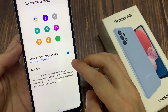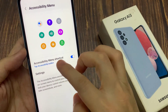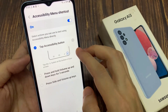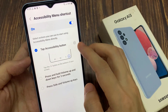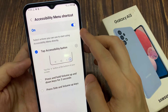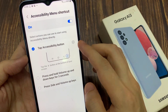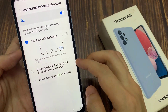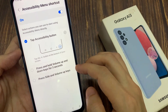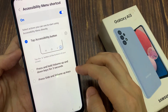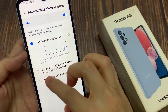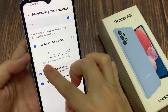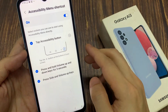If you tap on the left hand side panel, you can also assign the shortcut to the volume keys as well. You can press and hold the volume up and down keys for 3 seconds, or press the size and volume up key to bring up the Accessibility menu.